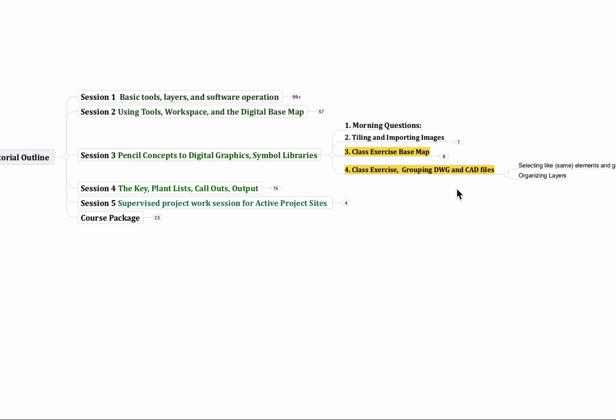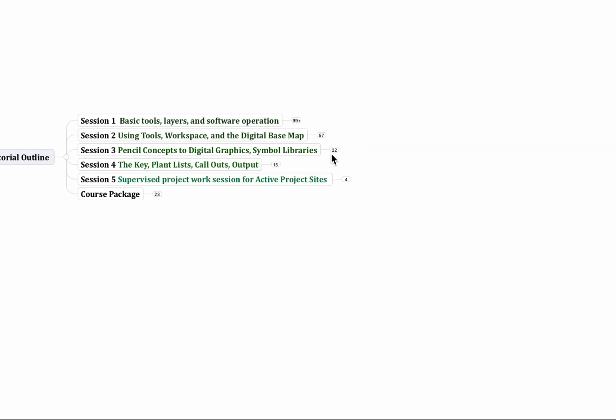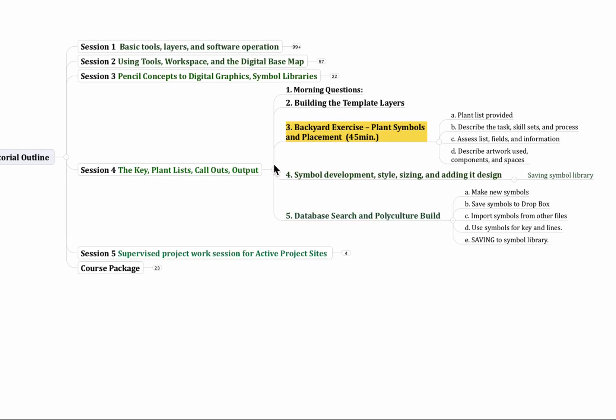Then we have some class exercises with building the base map, and then also importing a DWG or a CAD file, and how we separate and translate these AutoCAD files into an Adobe Illustrator file that's basically in our language. So a little bit of technical work there, but working with the Symbol Libraries, pencil concept to digital graphics on the third day. Again, lots of mileage, lots of repetition in these practices, so that when you leave you really have a good handle of doing the work, but you really have to work it. You really have to do the work in order to learn this quickly.